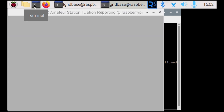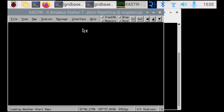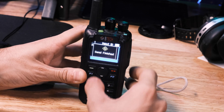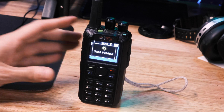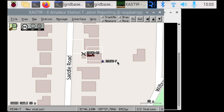Now that we've got Exaster open, we can start to see something that makes sense to our eyes. I'm going to take my radio and send my location to Exaster. You can see me pop up there on the bottom. There it is — perfect, everything's working.